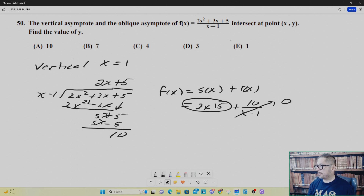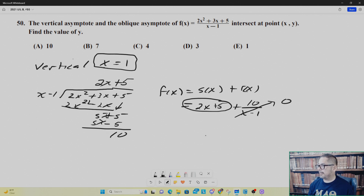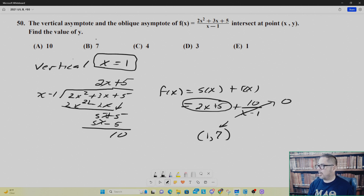This gives you your slant asymptote, because for extreme values of x the remainder will go to zero and your function will act as the line 2x plus 5. The vertical asymptote is at x equals 1 and the slant asymptote is 2x plus 5. They share the x-value of 1 in common. Plugging x equals 1 in gives the point (1, 7), and they're asking for the y value, which is 7.